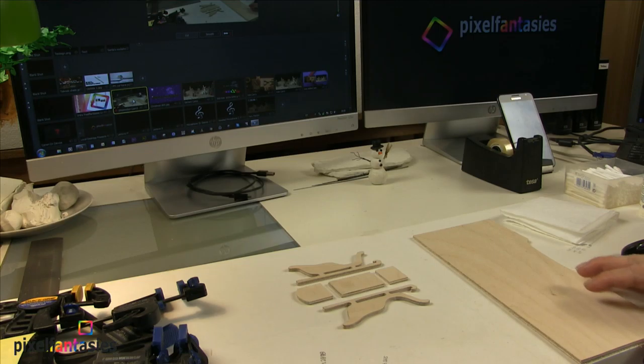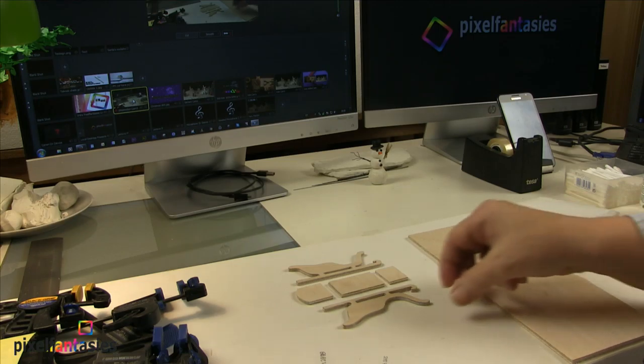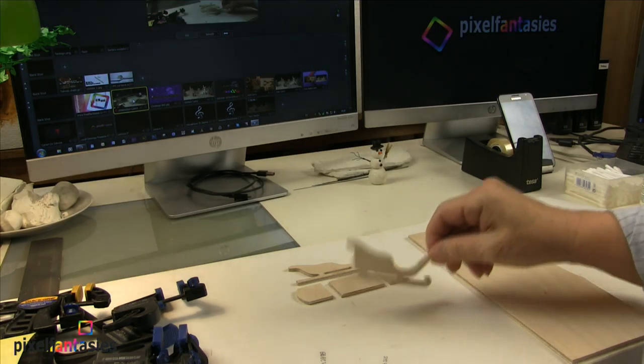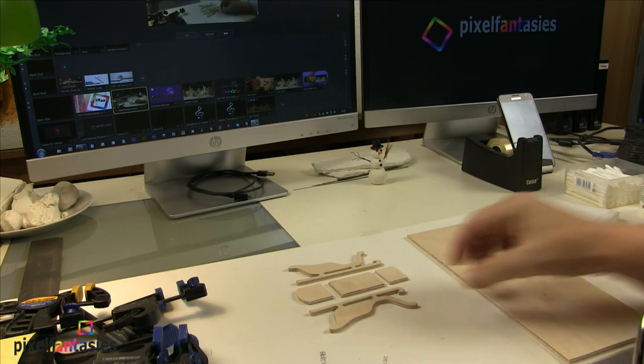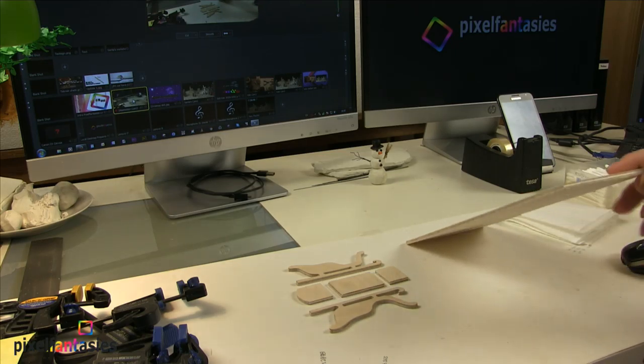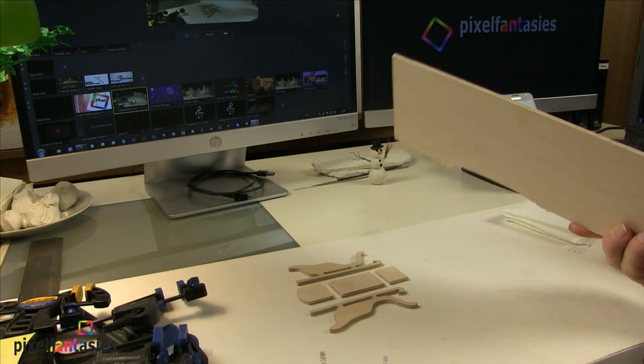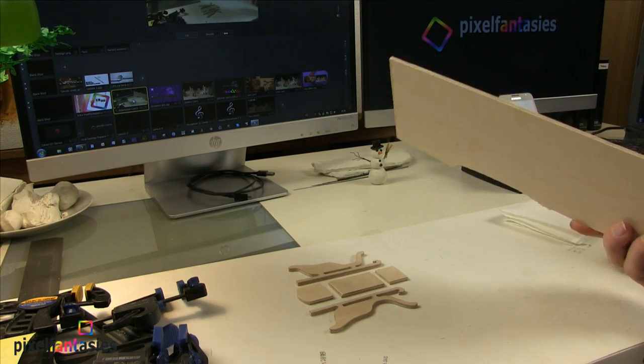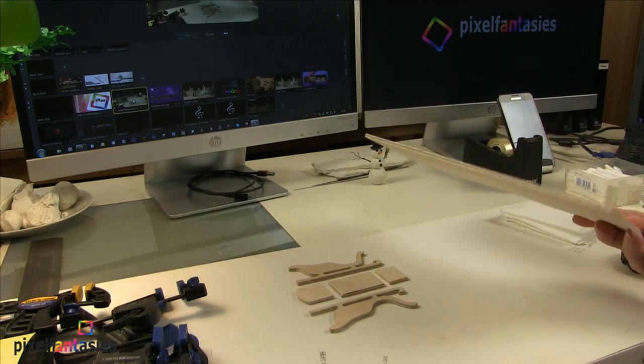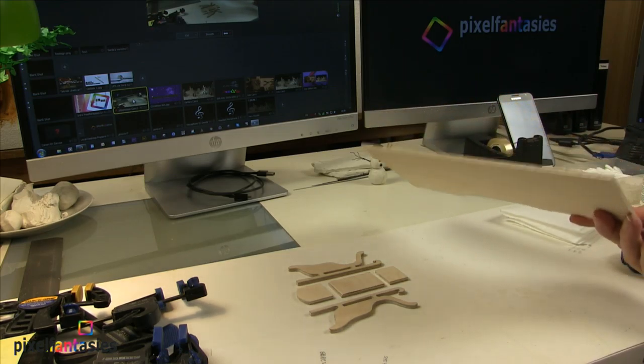You can of course make this in cardboard, a little thick cardboard. But I have chosen today and made it in plywood. This is a four millimeter plywood. If you can get it any thinner then okay.